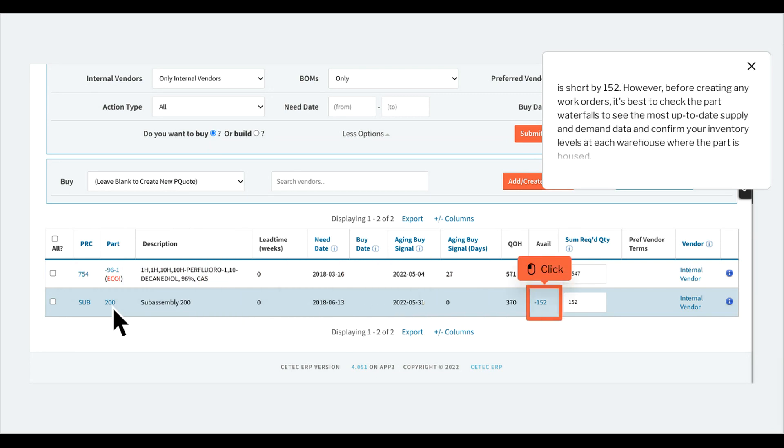However, before creating any work orders, it's best to check the part waterfalls to see the most up-to-date supply and demand data and confirm your inventory levels at each warehouse where the part is housed.